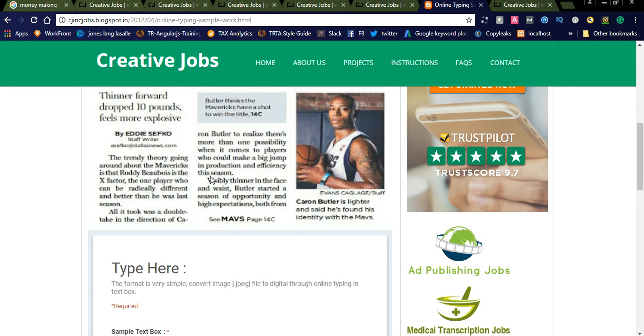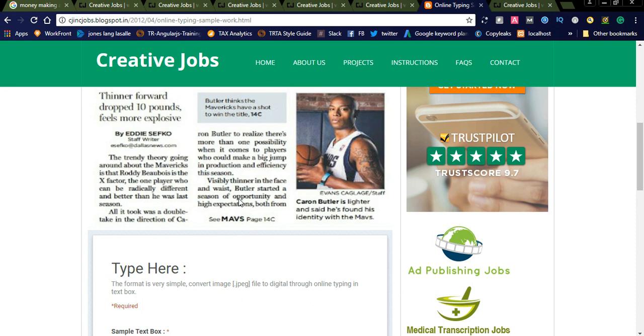These are the types of online typing. If you want to do it offline, you can simply download the image, type it into the document, and upload it to Creative Jobs. These are two types of jobs: online and offline. It depends upon your typing speed. If you can type more, you'll earn more. You can earn daily 100 to 150 dollars depending upon your typing speed.